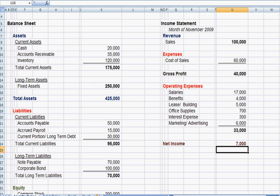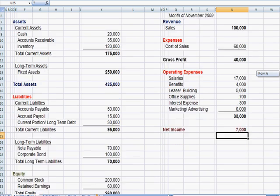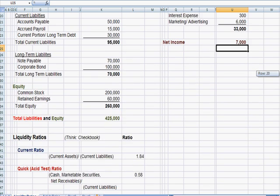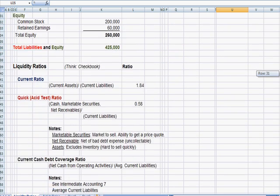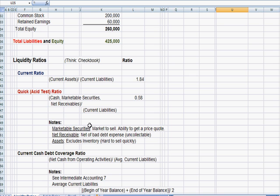And what I'm going to do is use this to explain liquidity ratios. I've put the ratios at the bottom of the page here, and I've put Think Checkbook again. This is looking at the checkbook, seeing cash that's coming in the door, and whether you can pay down current liabilities with those assets.